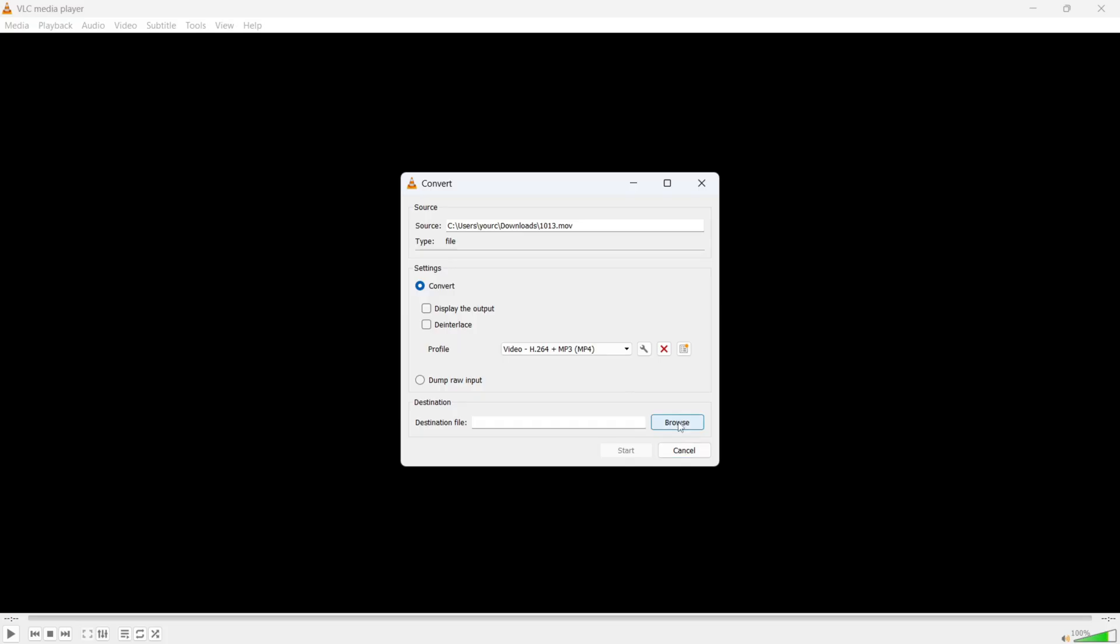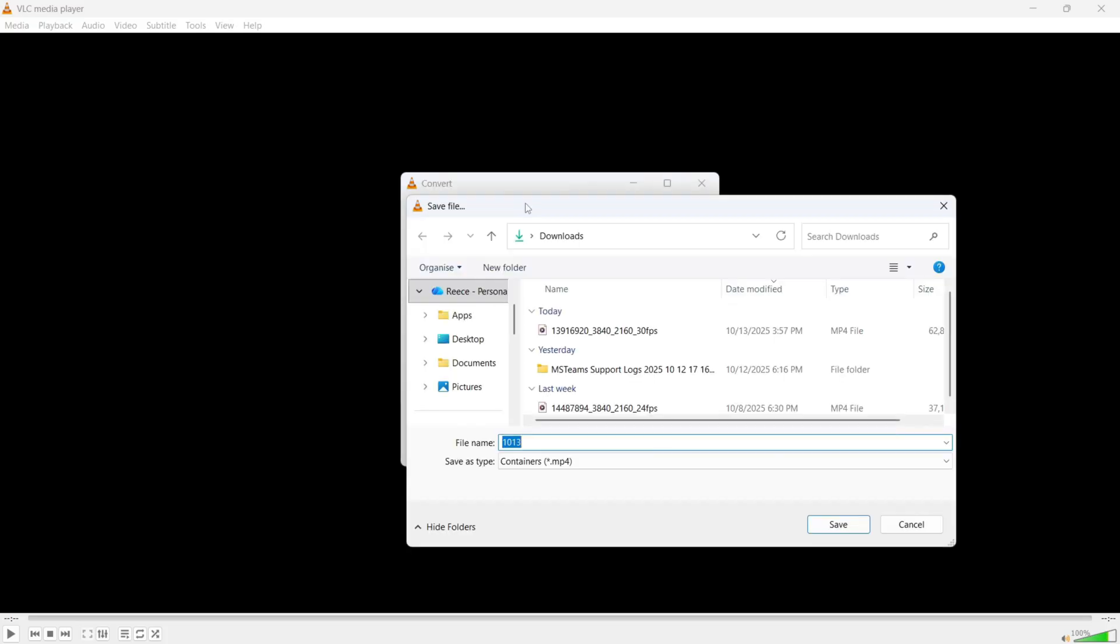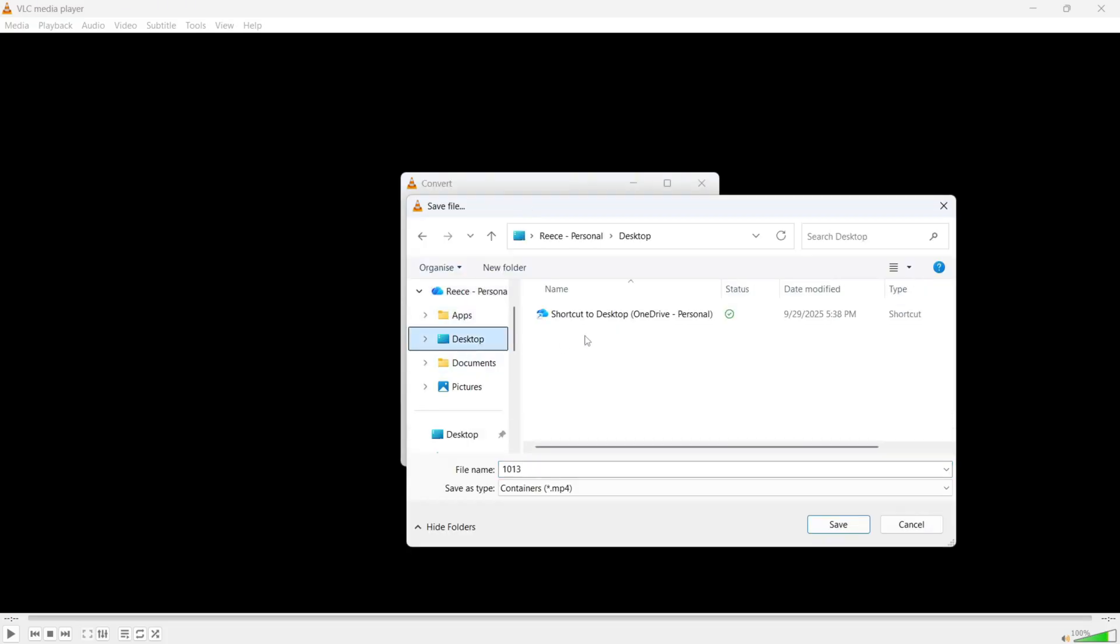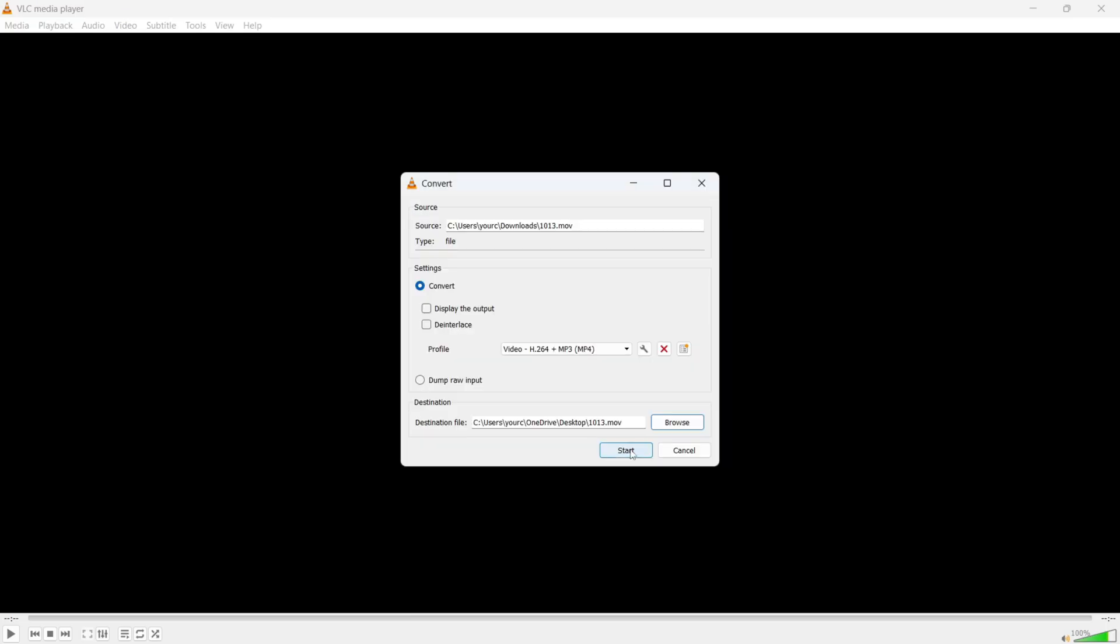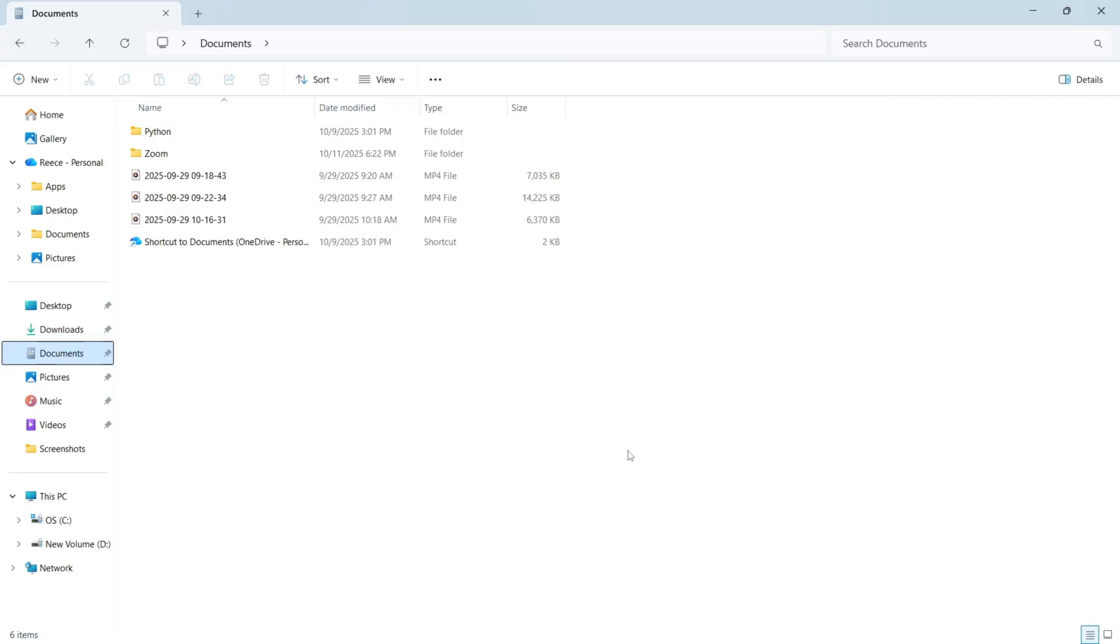You can then click on browse next to destination file and go and select where you want to save this converted video to. So I'm going to save it on my desktop and click on save. You can then press start.